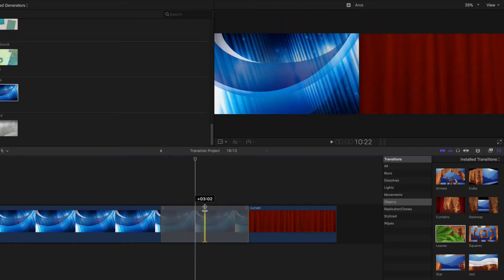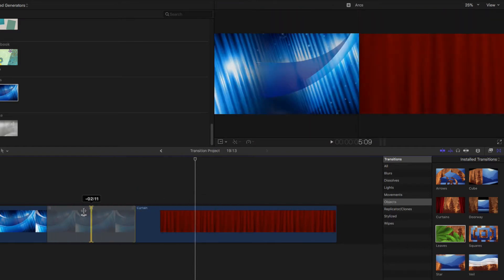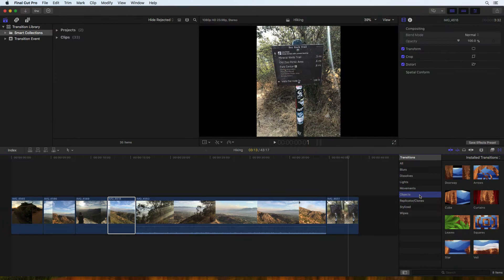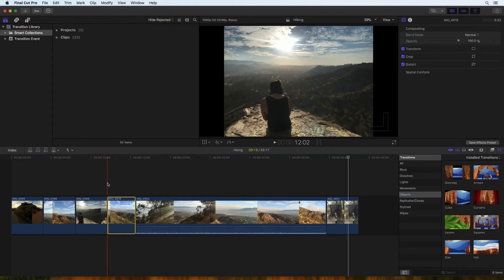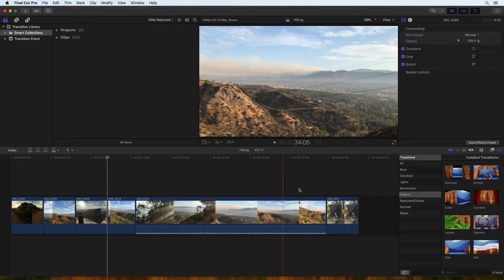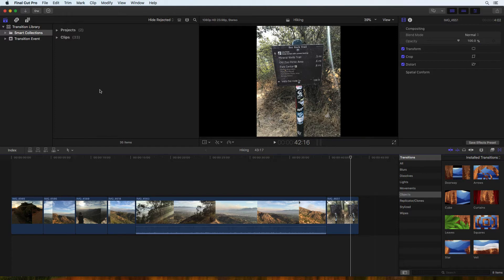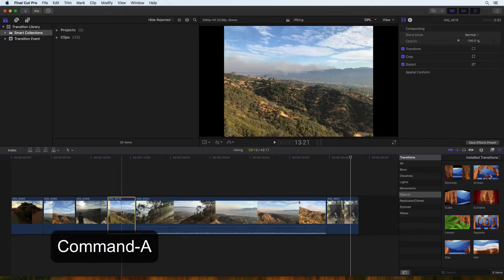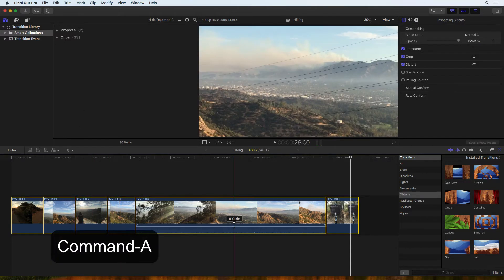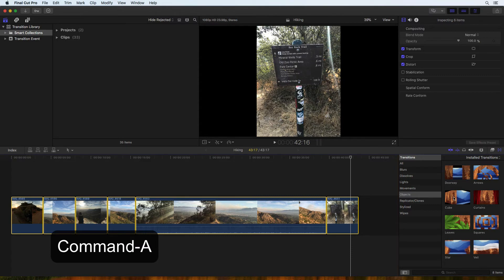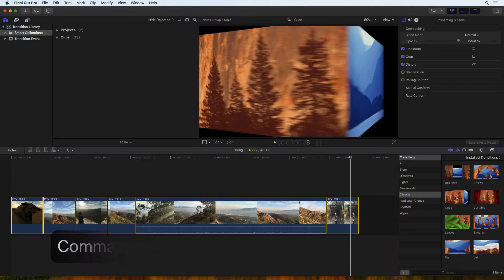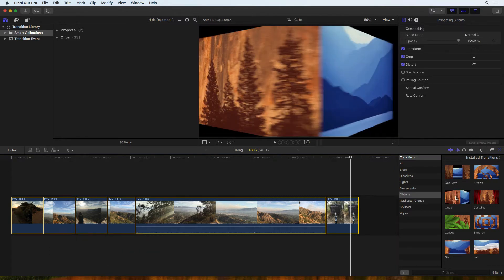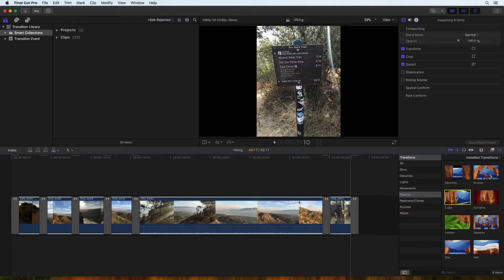There are multiple ways to add transitions to your project. Say I wanted to add a transition to every clip in the project. I'll select the clips with Select All or Command A, then locate the transition and double click it. You'll notice that the transition was added to every selected clip.